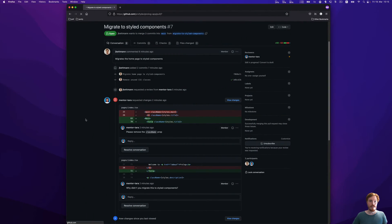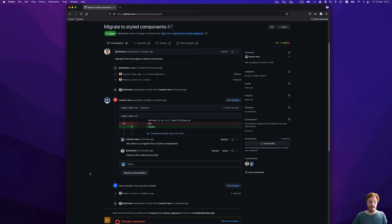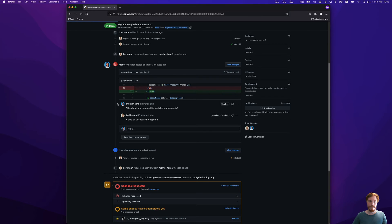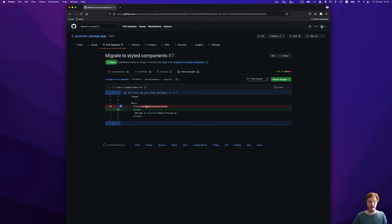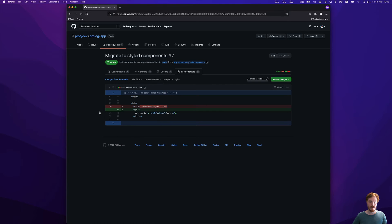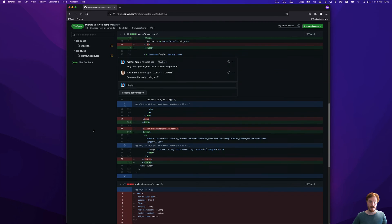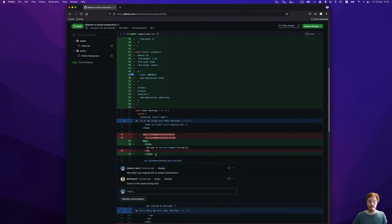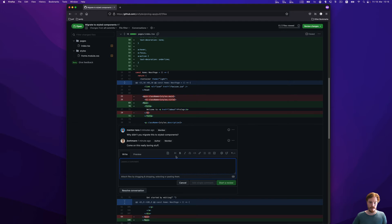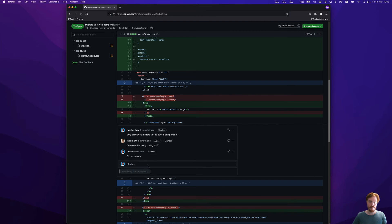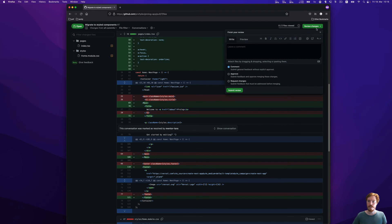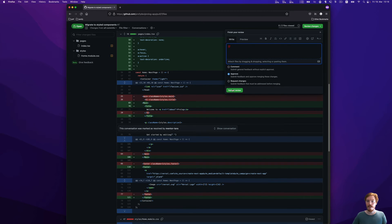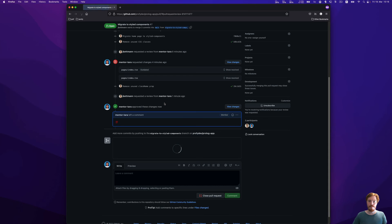We're again in the teammate's perspective. Here we can actually just watch the new changes since we last viewed the pull request. You can see we just see the changes from the latest commit. Sometimes it's easier to see the whole overview. Here we'll just accept this and then resolve the conversation. Now we can leave a comment, a useless emoji, and then we approve the pull request.